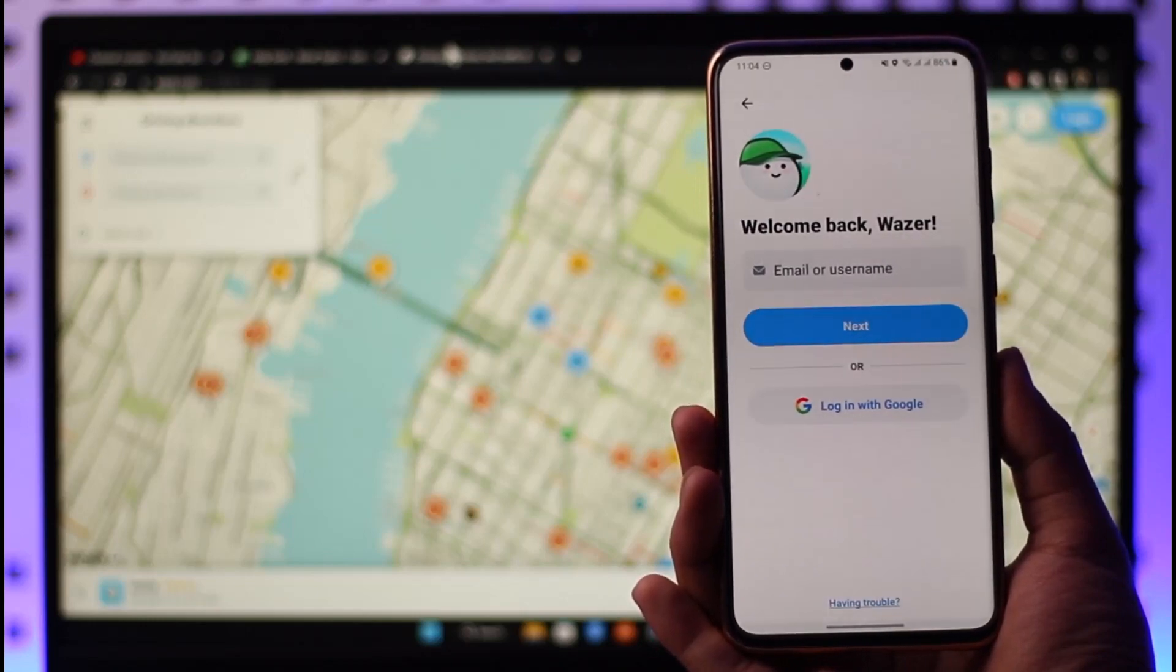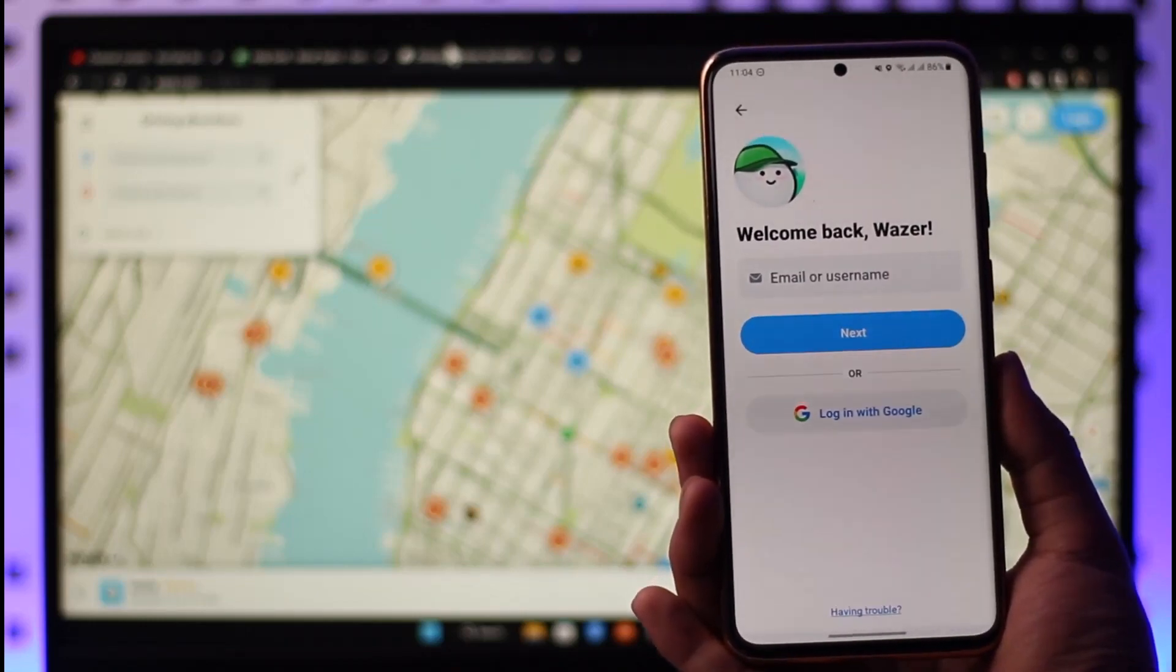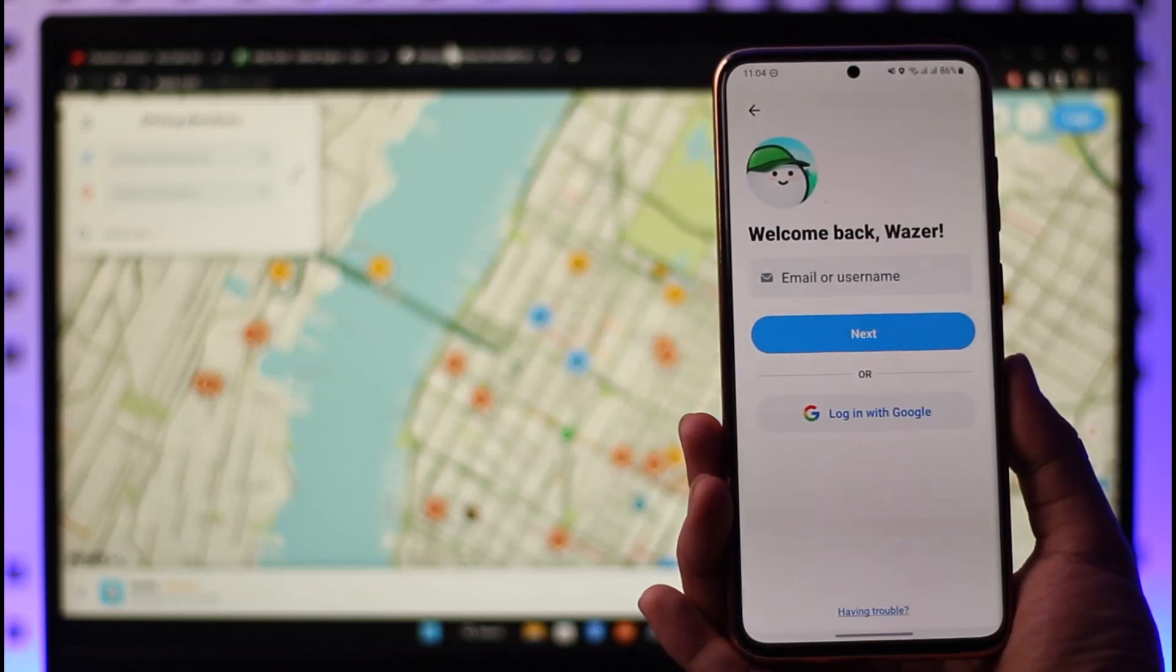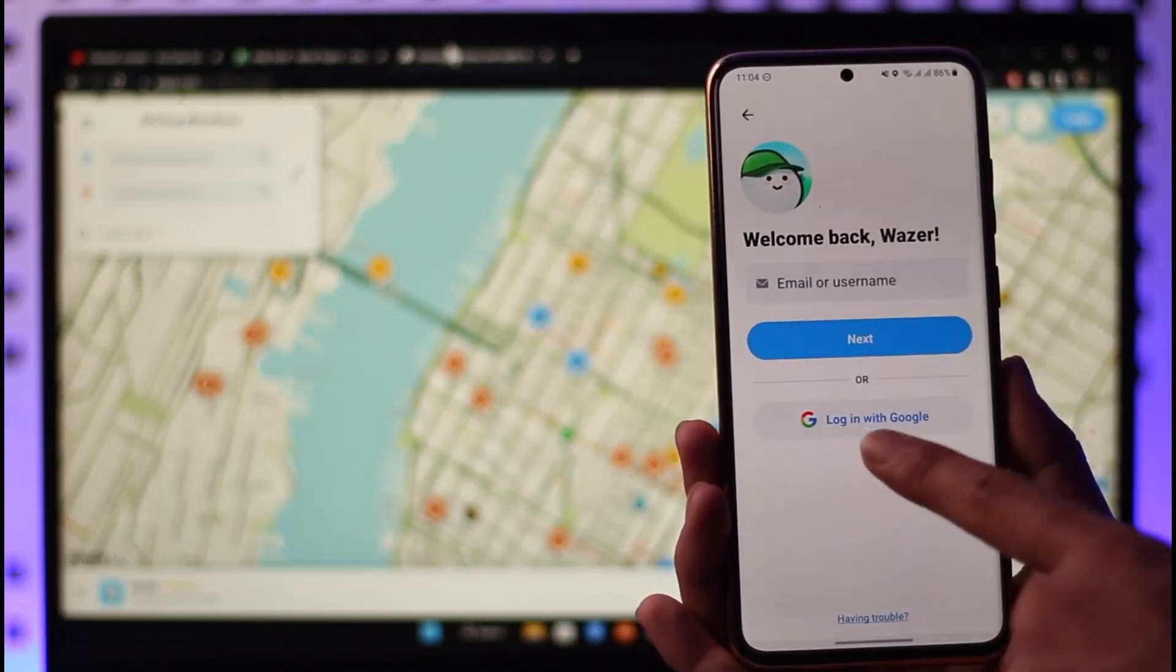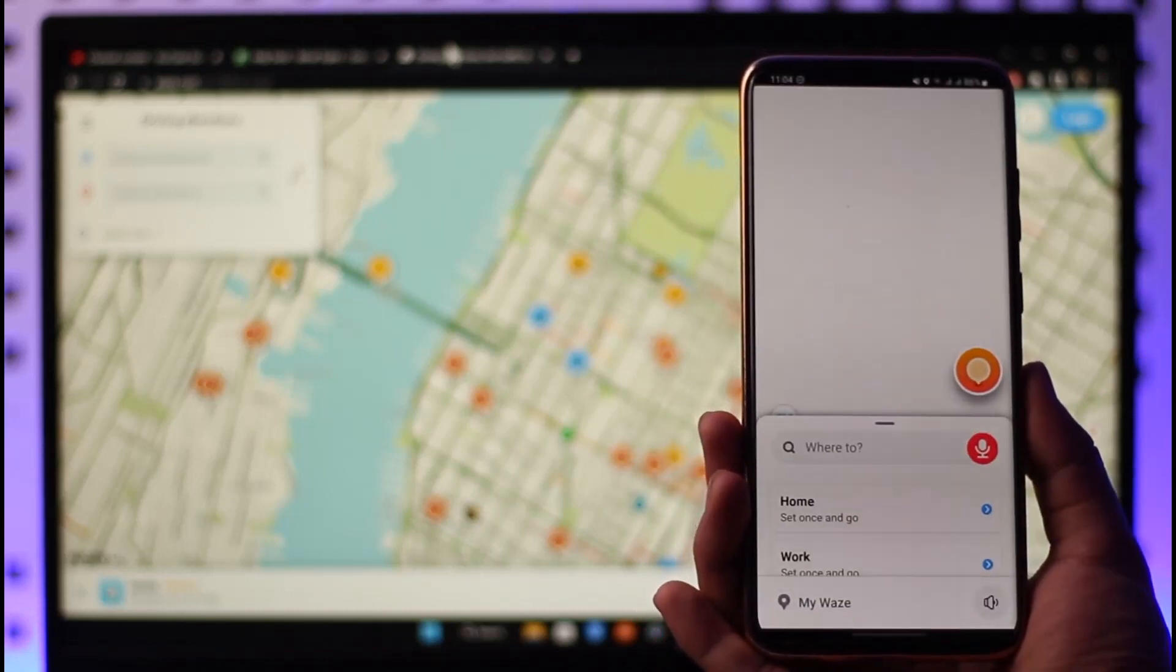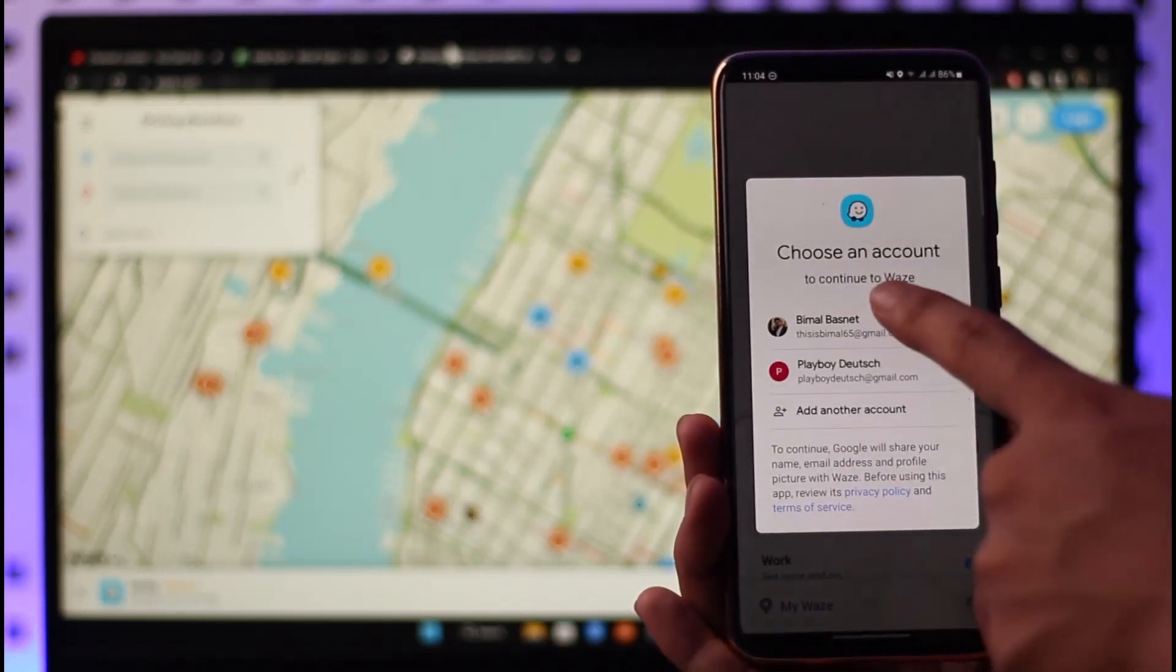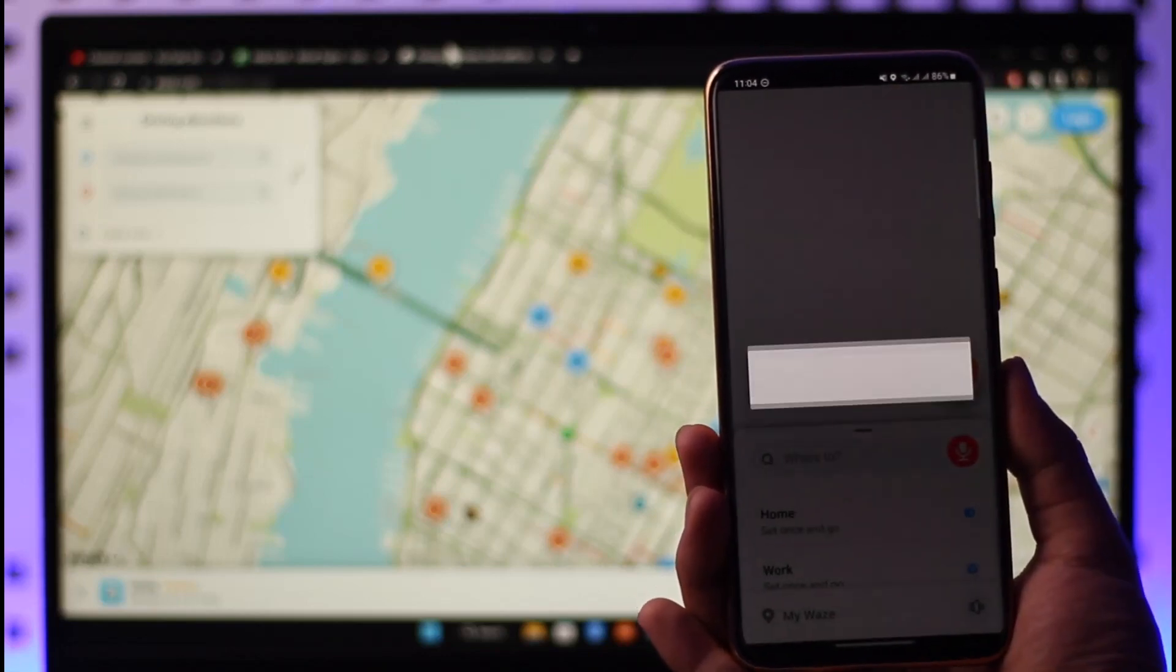Here you'll see many options to login with email, username, or login with Google. If you want to log in with Google, just tap Login with Google, or you can choose to enter the email address or password manually. In this case, because my Waze account is linked with my Google account, I'll just go ahead and select the Google account that I want to log in with.